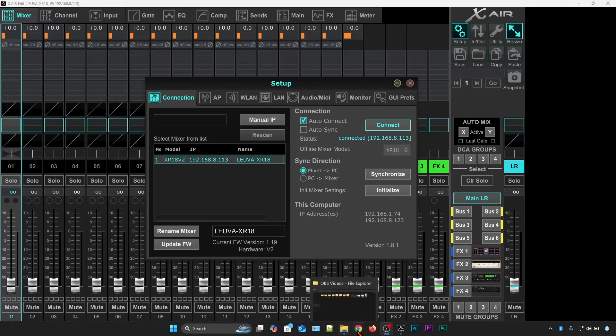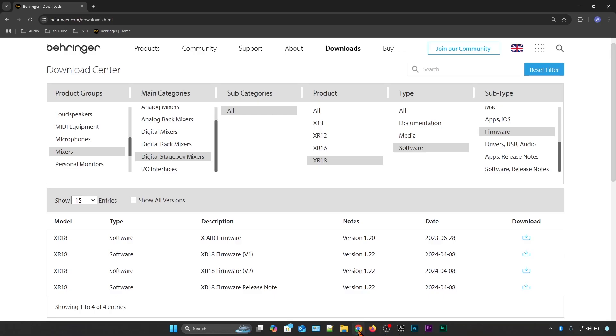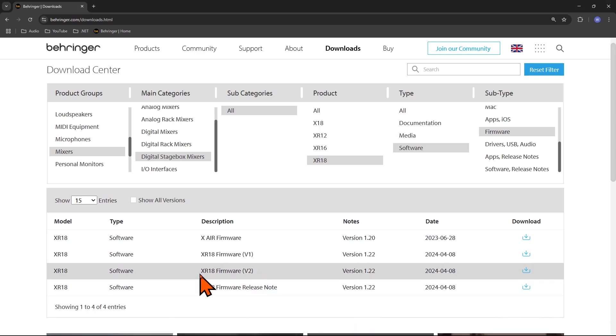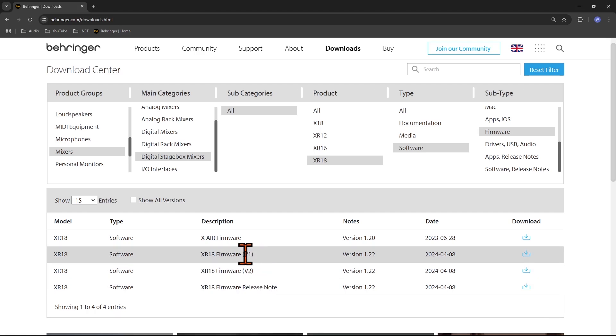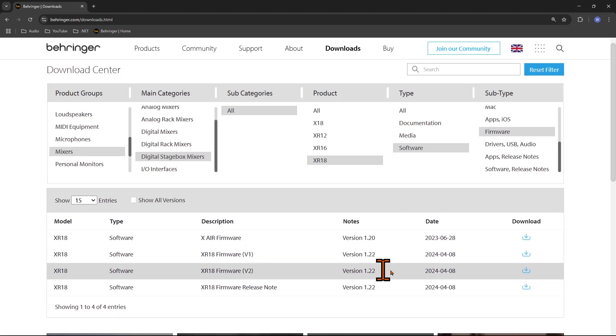I will go back to the Behringer website here and because my hardware version is v2 I will go ahead and download the v2 version. If your setup says v1 you will have to download this guy here.